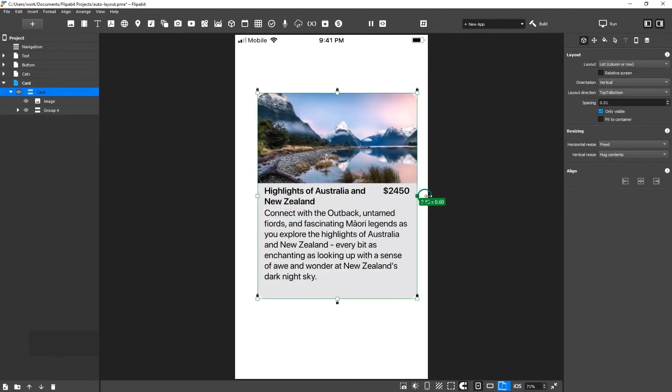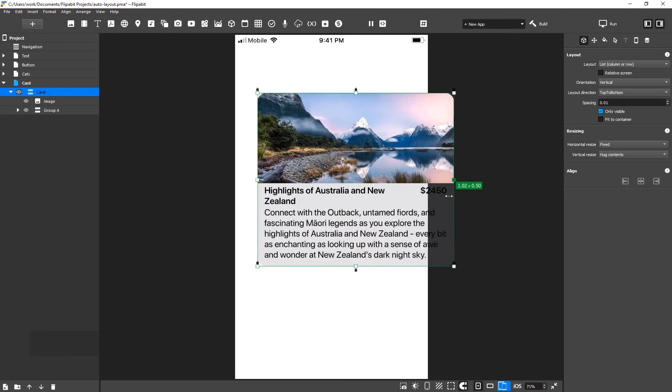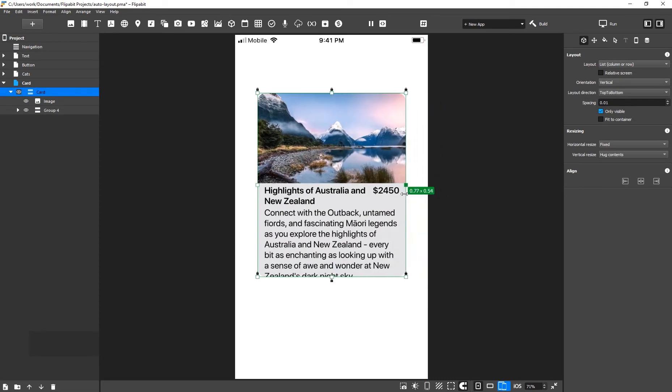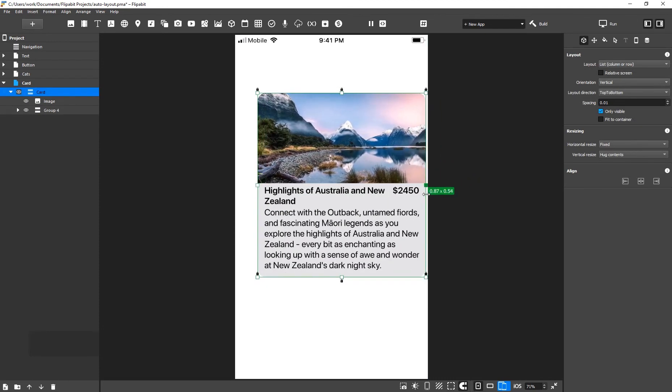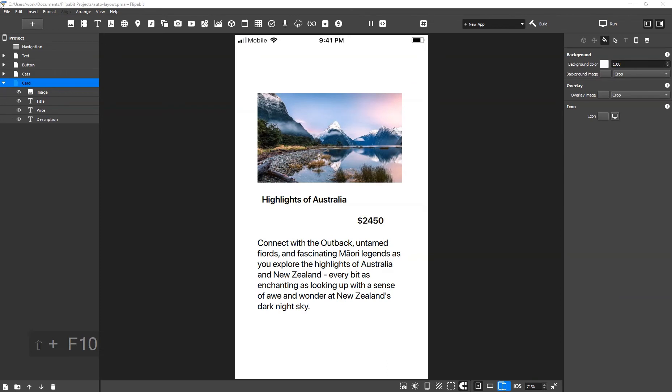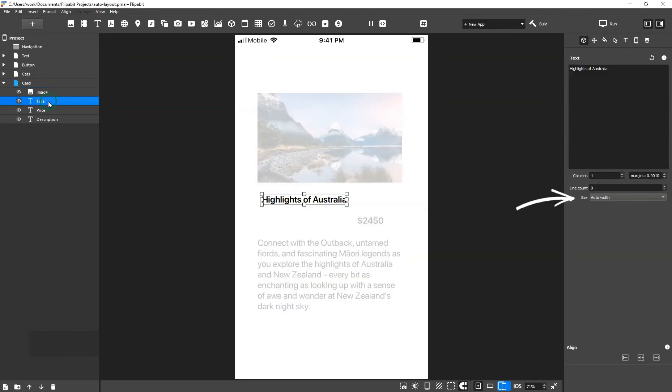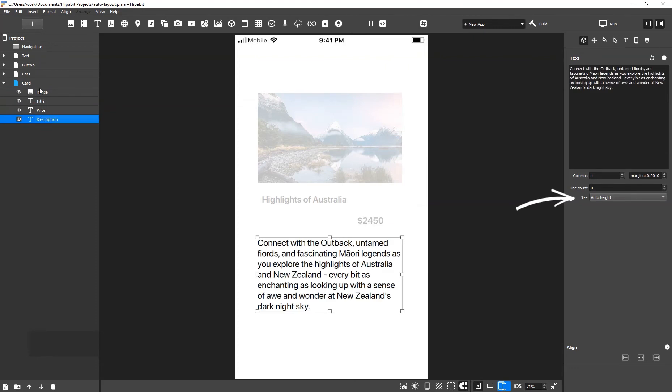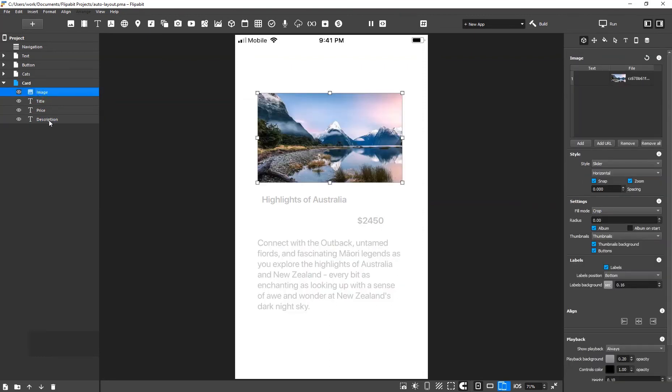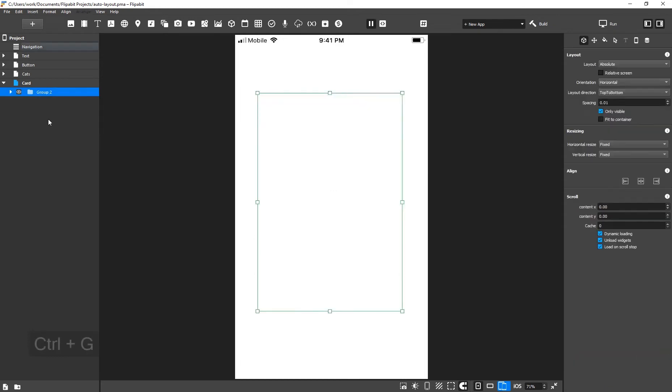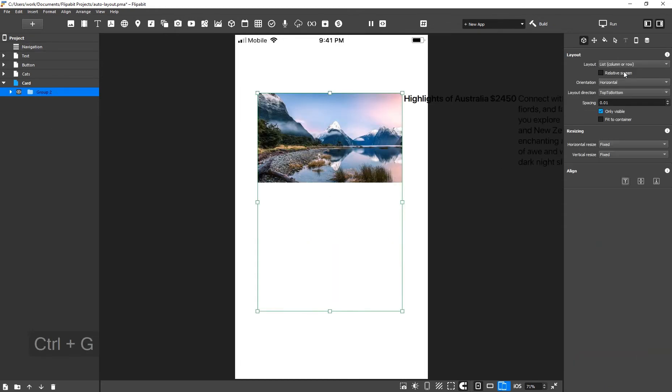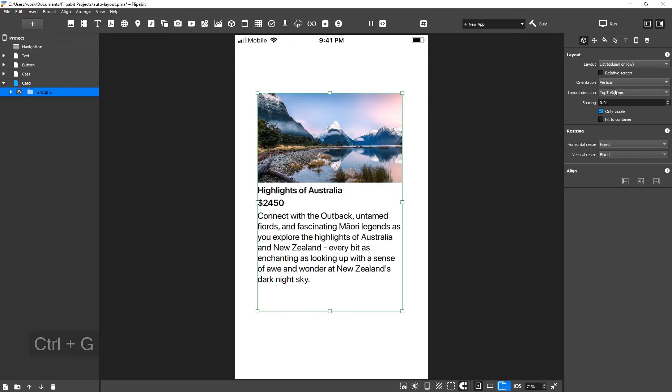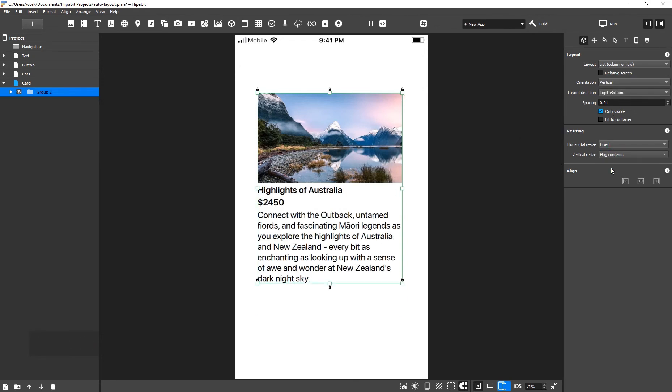Now we will create a dynamic auto layout card with images that can fit descriptions of various lengths. We have four widgets: Image, Title, Price, and Description. Please note that the title and price automatically change their width and the description automatically changes its height. Select all of the widgets and group them using the keyboard shortcut Ctrl-G. In the inspector, select List from the list of layouts. Set the orientation to vertical. Change the vertical resizing property to hug contents.